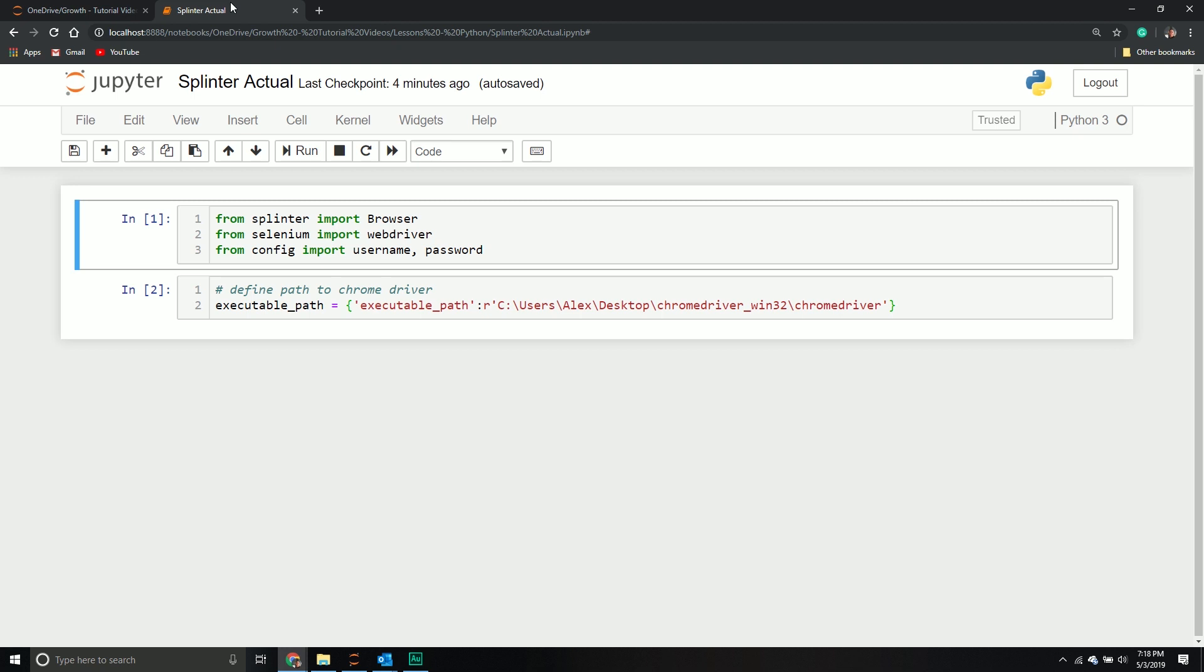We're not going to use the TD Ameritrade API in this example, but we'll see how to log into a Facebook account. I'm just going to try to log into my Facebook.